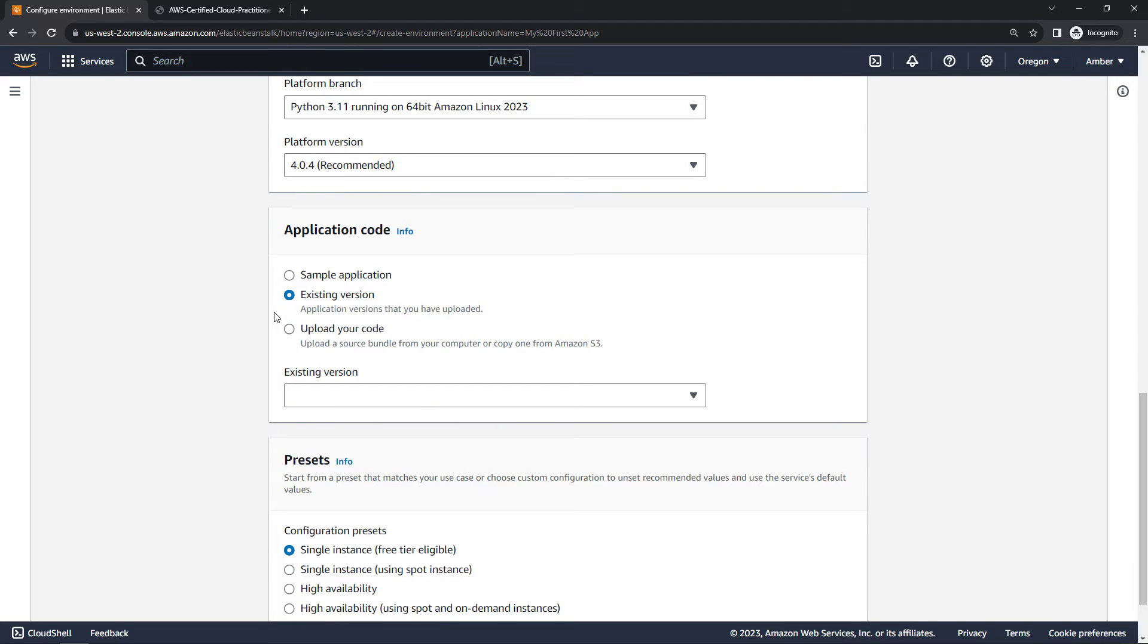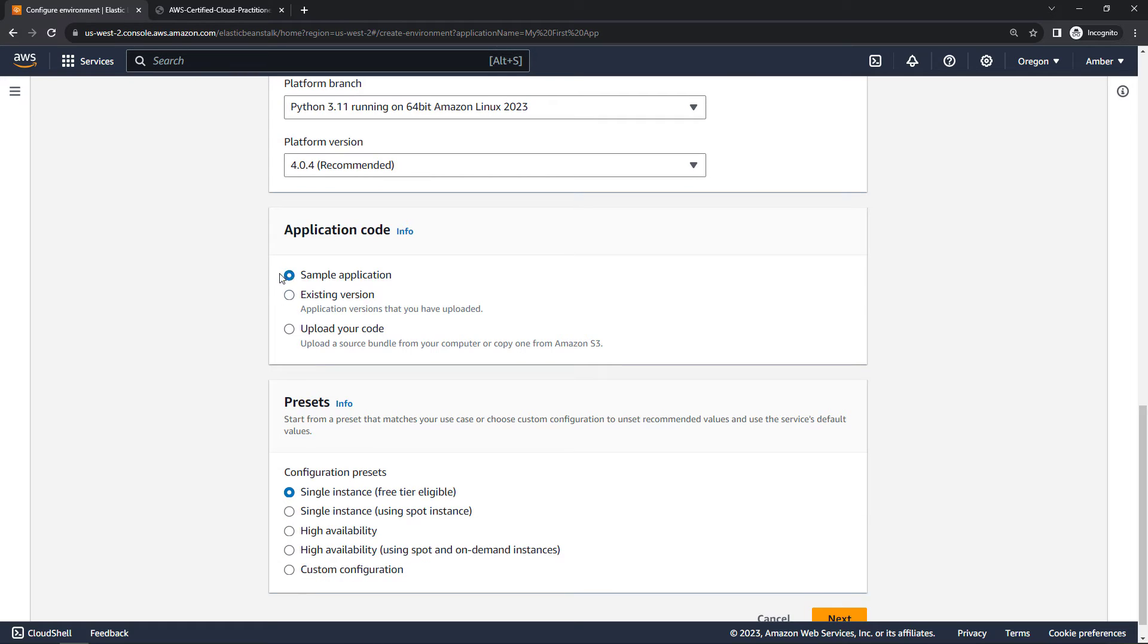Lucky for us though, since we don't have either one of those, we can just go with a sample application, and this will just let us see how things work. And in the end, we will have a working application that we can go look at.